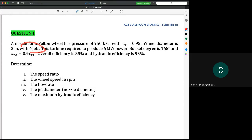This turbine is required to produce 6 megawatt power. The bucket angle is 165 degrees and Vr2 equals 0.9 Vr1. Overall efficiency is 85 percent and hydraulic efficiency is 93 percent. Hydraulic efficiency is higher than overall efficiency because hydraulic efficiency only reflects the losses of energy transfer from when water hits the bucket to the shaft.